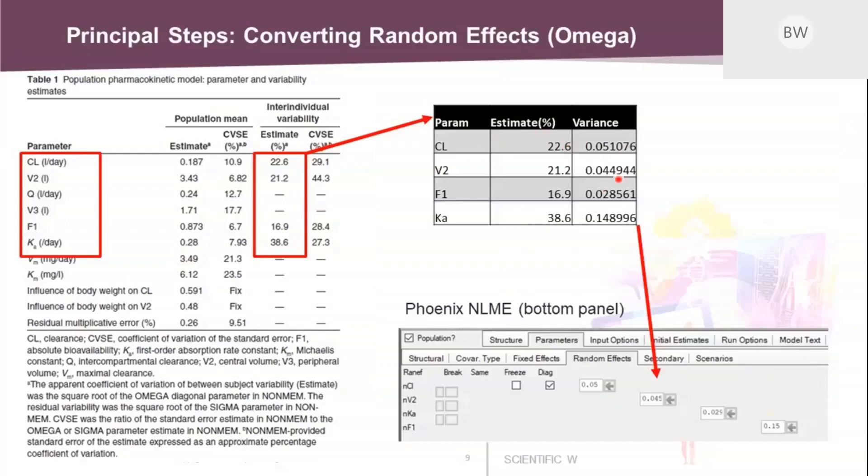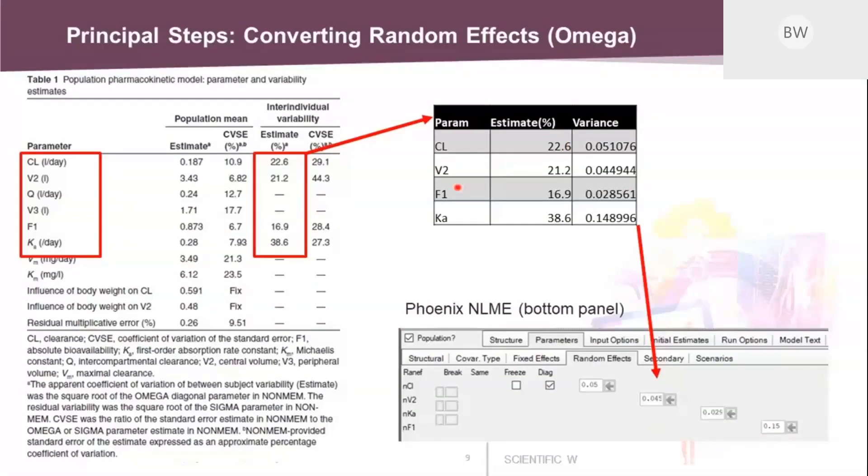And then you come up with those values. And once you have those values, you just simply enter those into the fields here under parameters, random effect, into the specific boxes here. It's a diagonal matrix. So you just need to enter those four values. And how this is being defined, you can just read through the text. But this is the representative implementation in Phoenix.